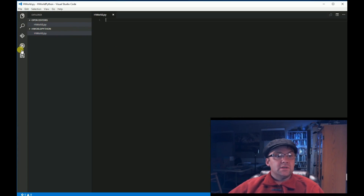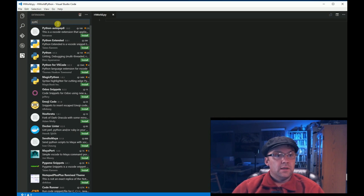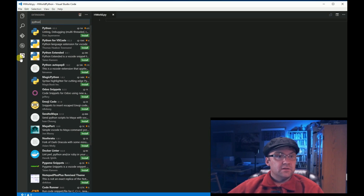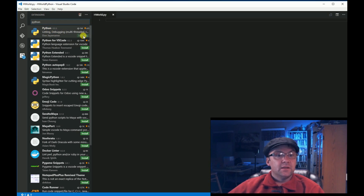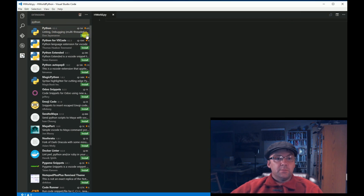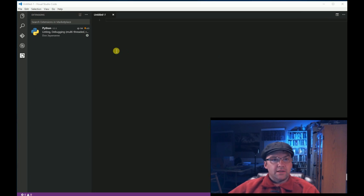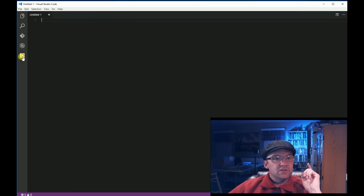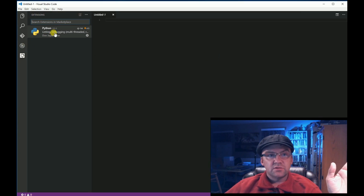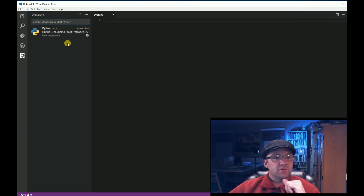Now we're going to need to install an extension. Go to your extensions — down here, this weird square icon. Type Python. The top one — Python, linting, debugging — I'm installing this now. I got an error, so I'm going to install again; this happened to me last time. I had some problems installing this extension — I went into the extensions folders and deleted them.